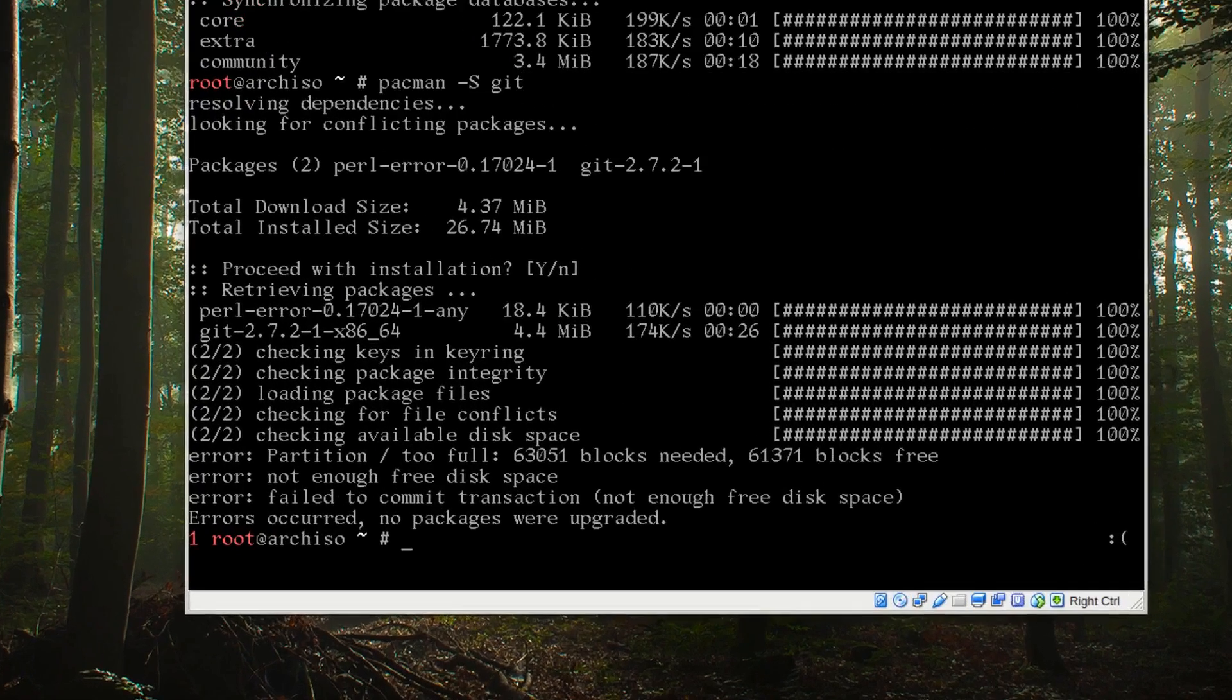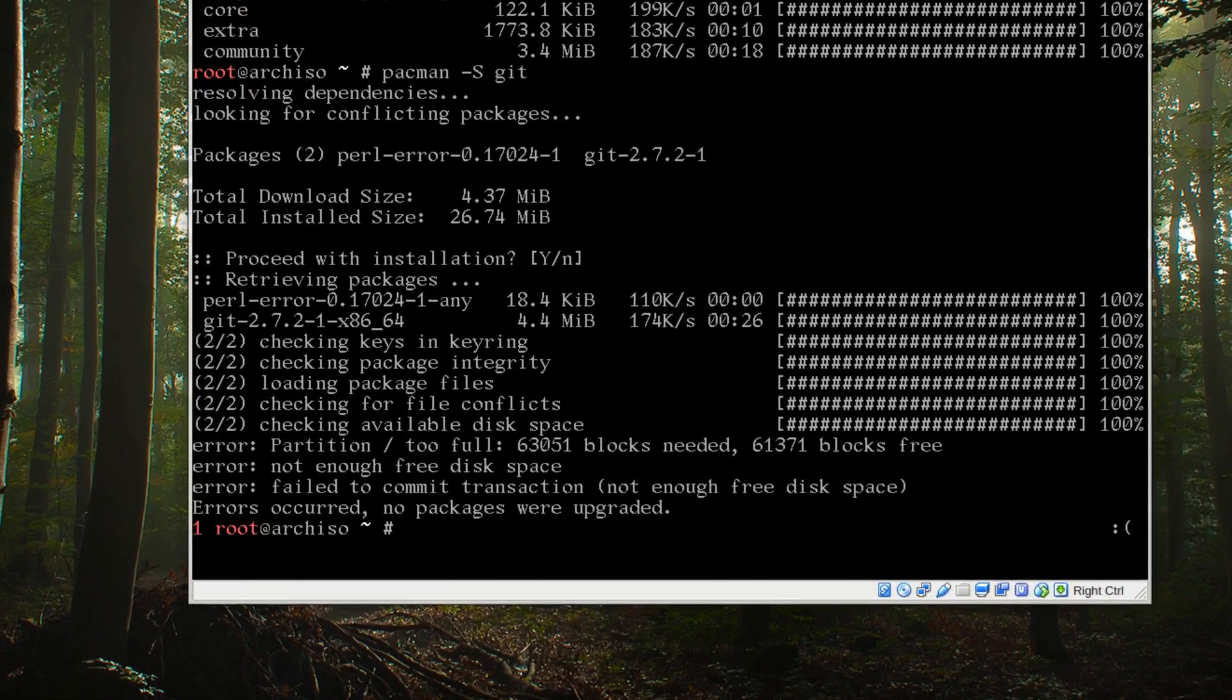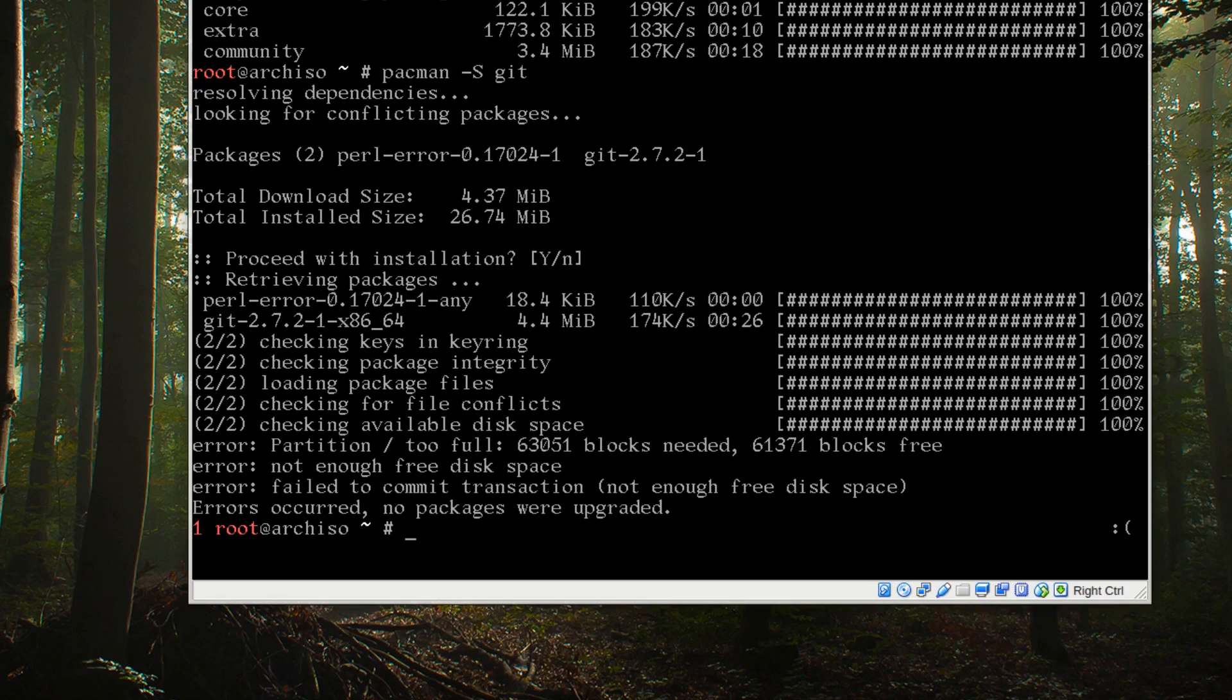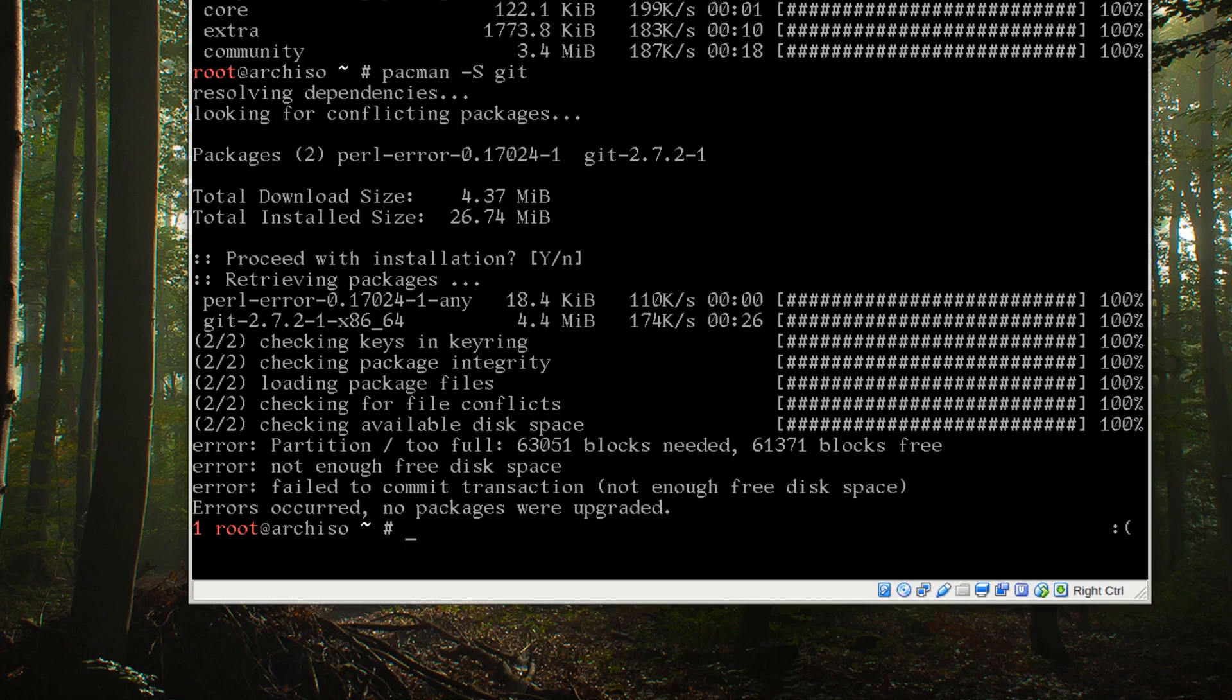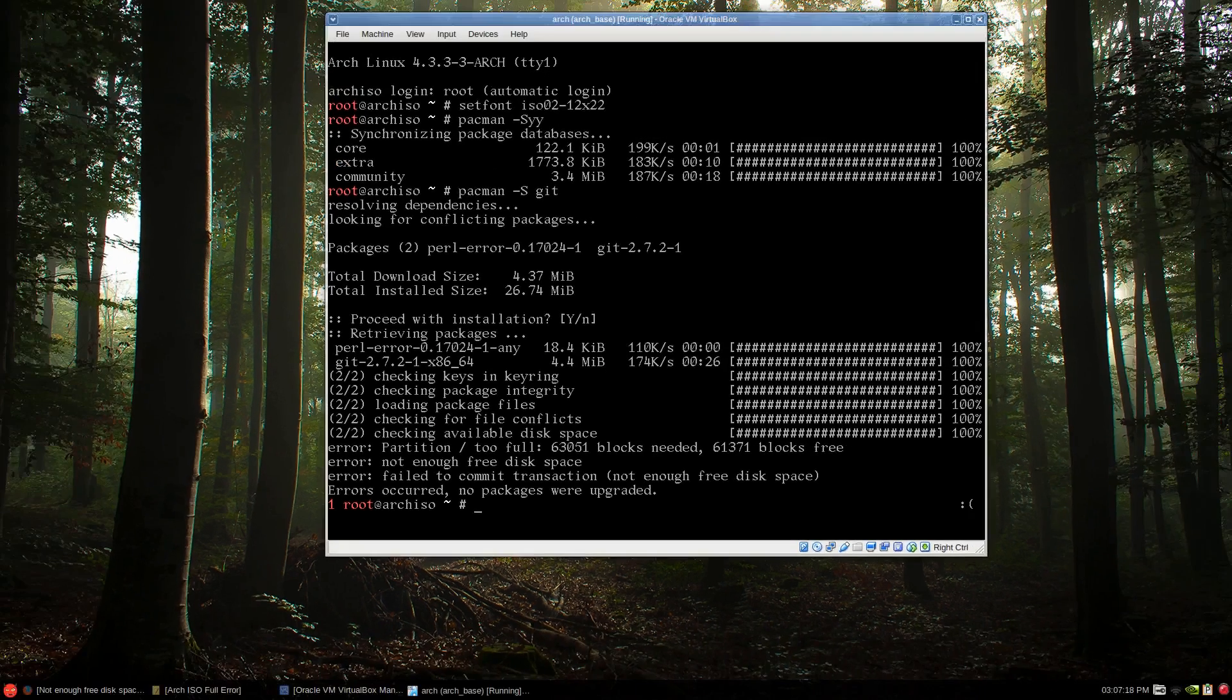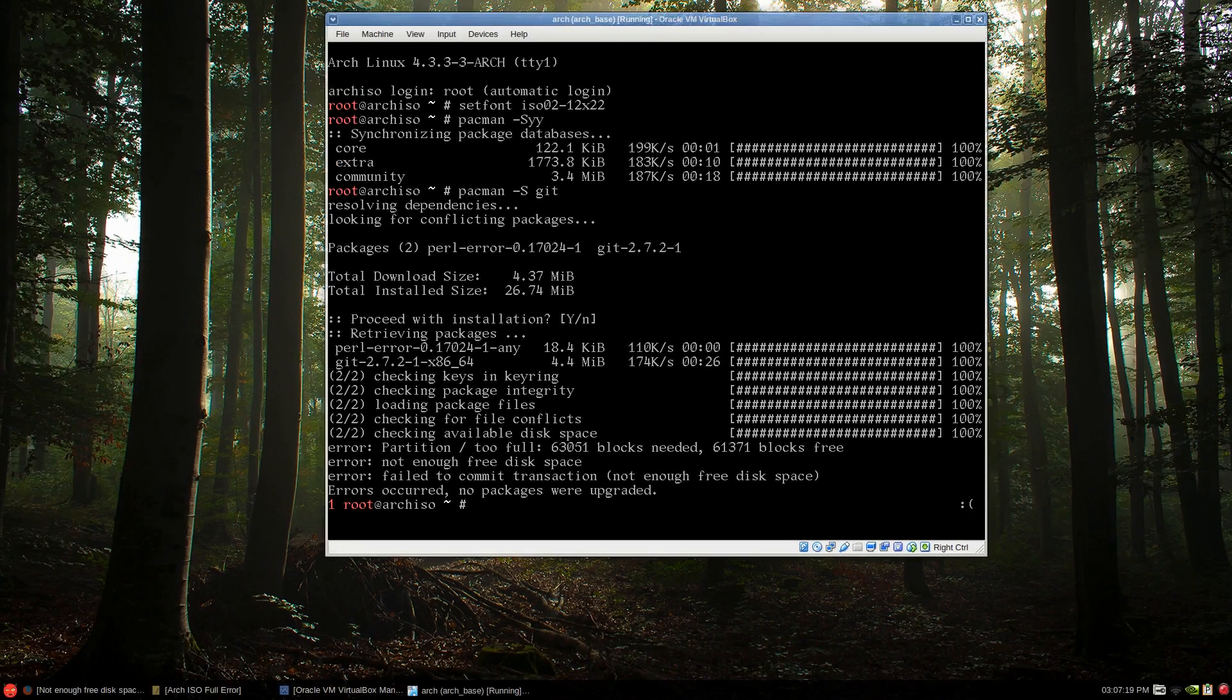And there it is. Partition slash twofold. And as you can see, error, not enough free space. And that's just git. And 4.37 megs, 26, close to 27 megabytes.